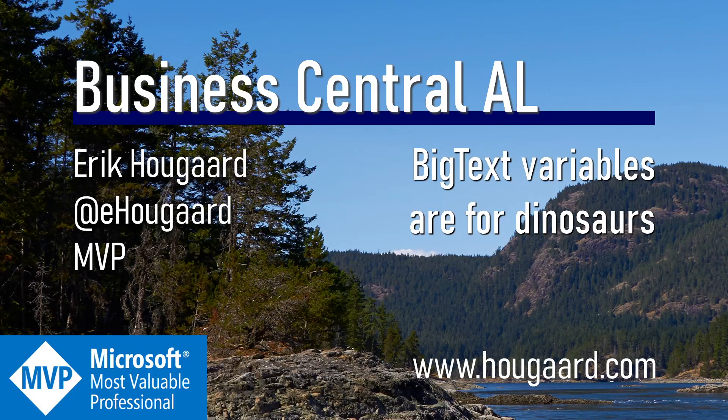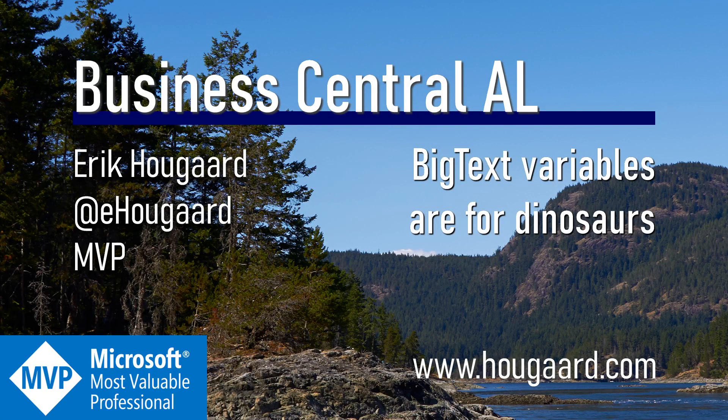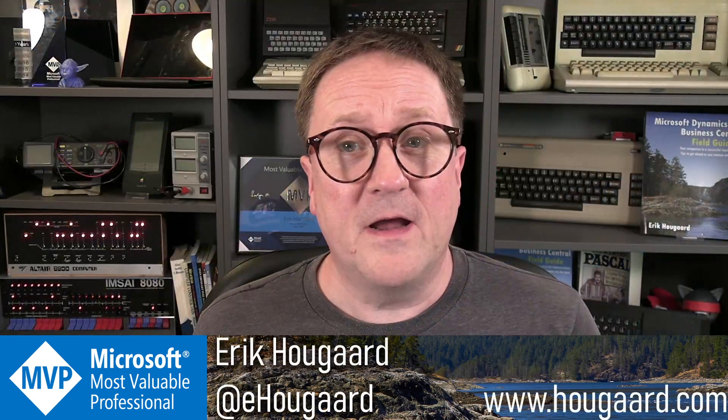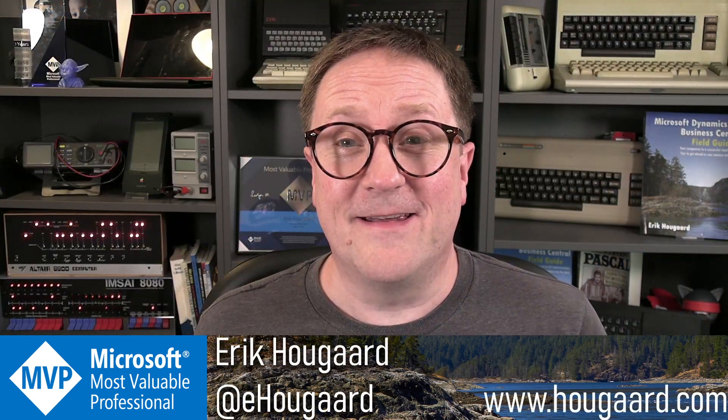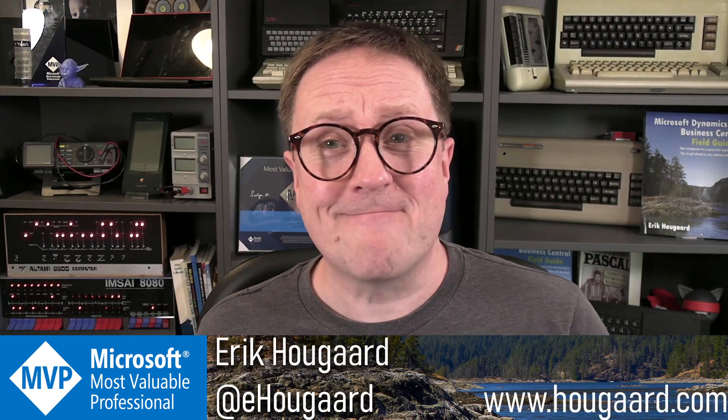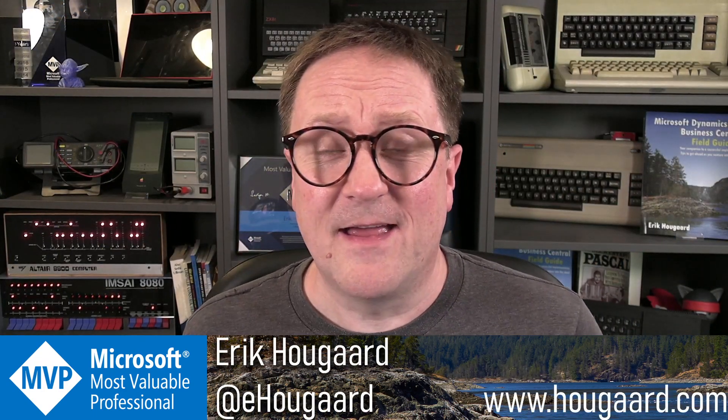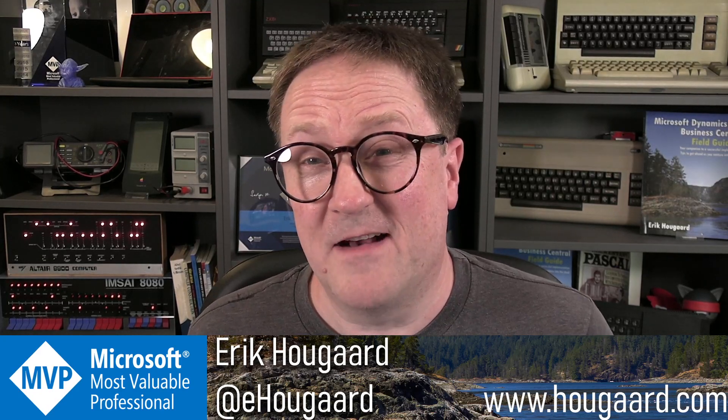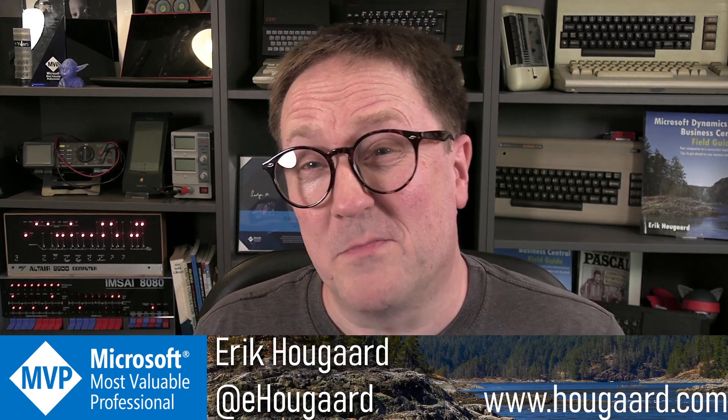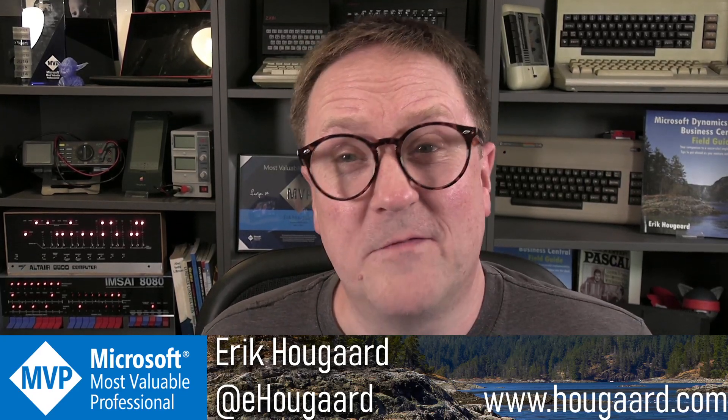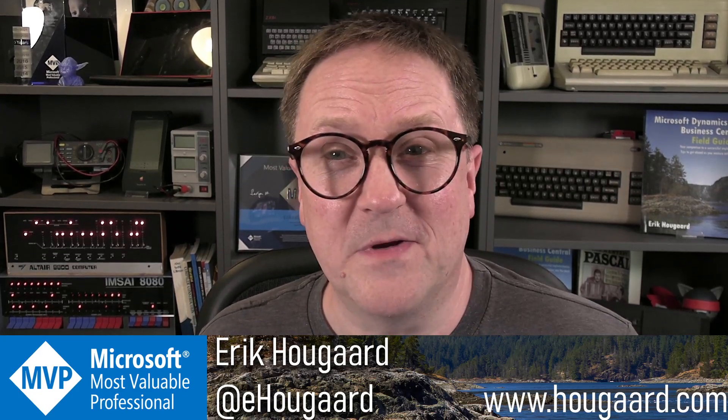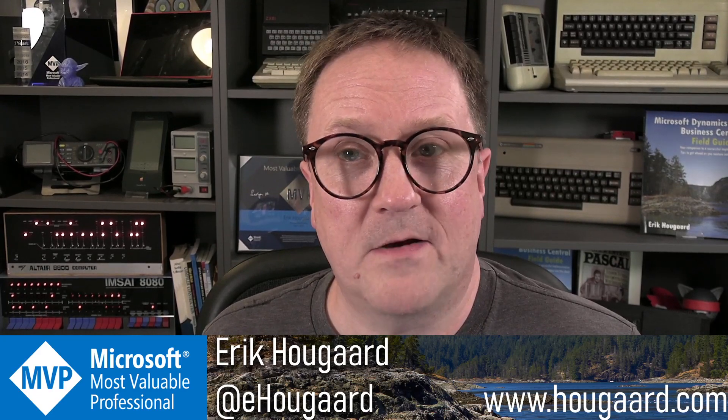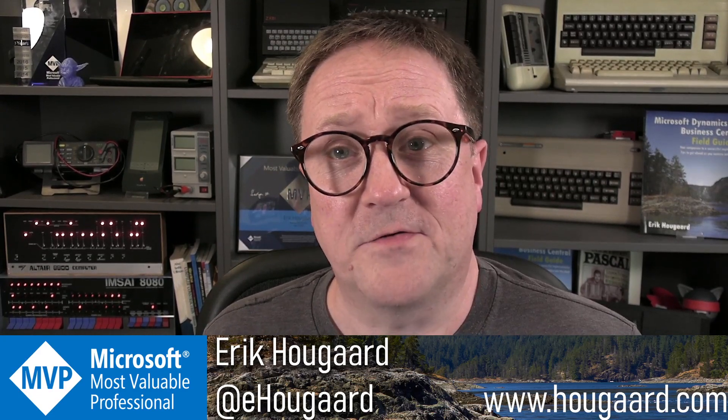Welcome to BigText variables are for dinosaurs. Hey, I'm Eric, and as the title of this video implies, if you're still using BigText, I might consider you a dinosaur.